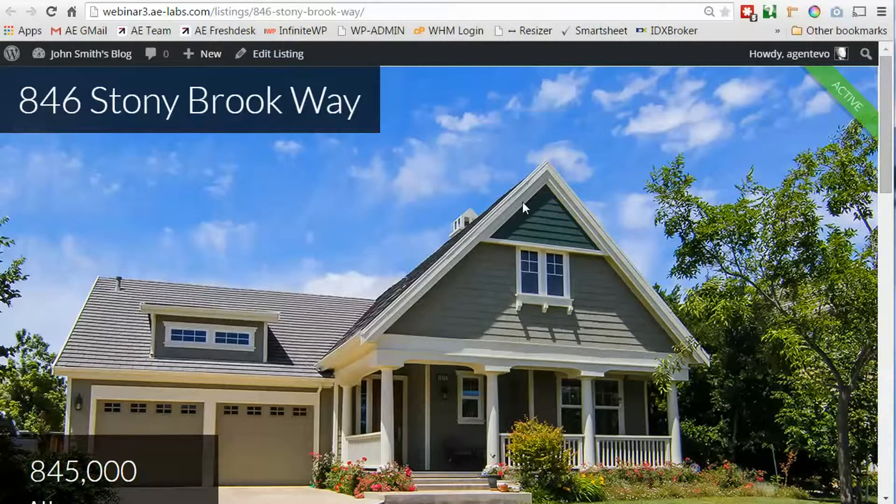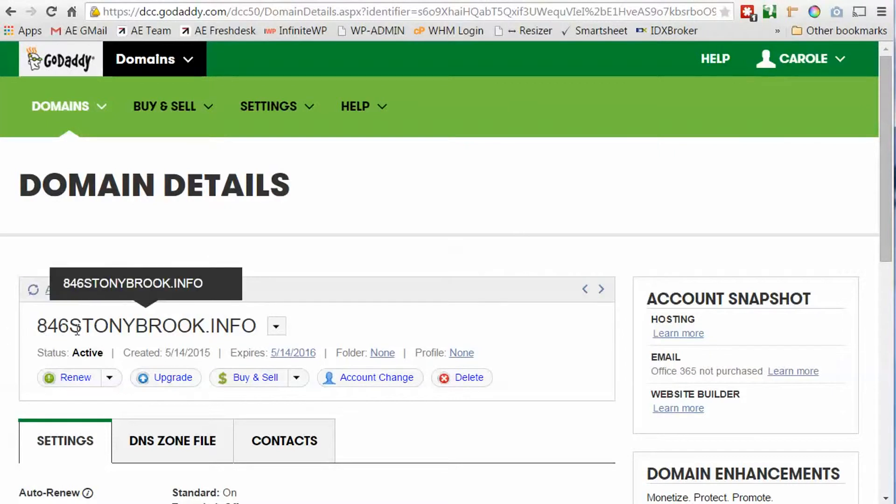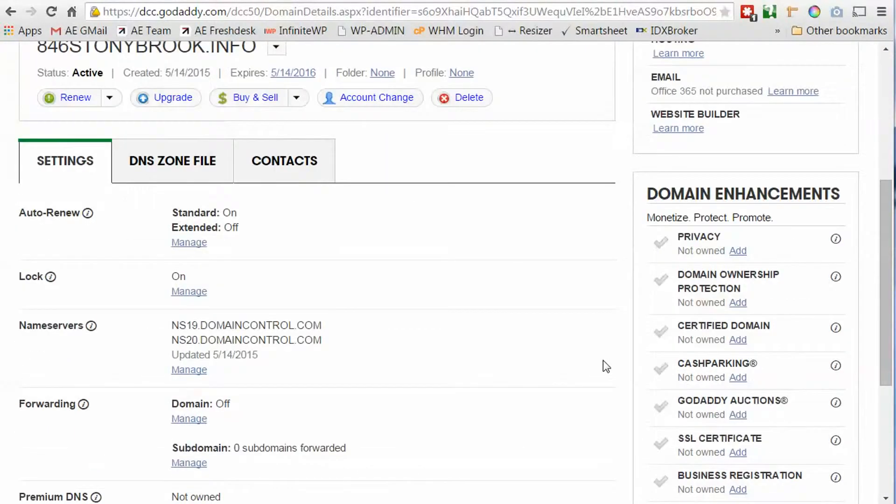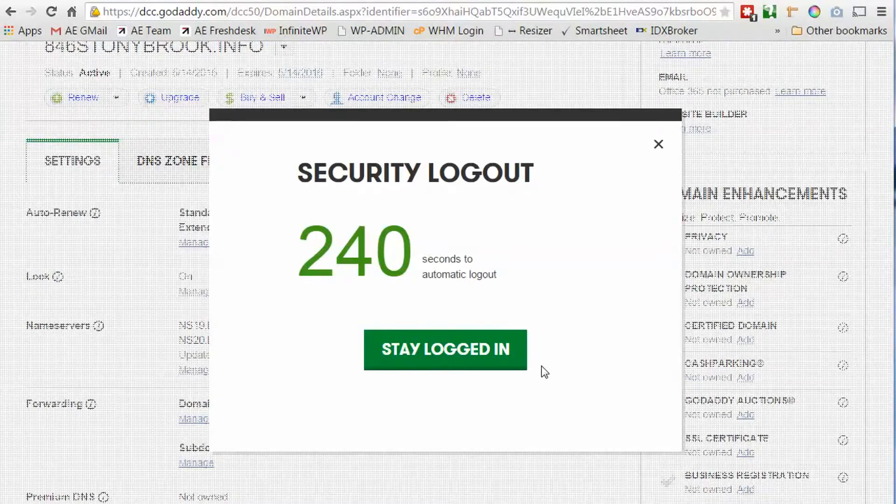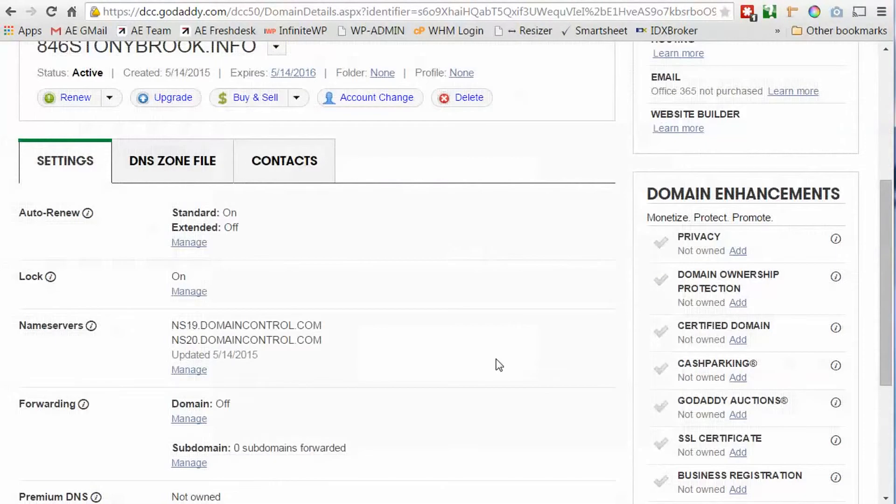So I have purchased a domain name at GoDaddy. I'm going to switch over to GoDaddy and it's 846stonybrook.info. GoDaddy offers for free domain forwarding and domain forwarding with masking. Some domain registrars charge extra for that. GoDaddy is the easiest one to work with because it is free.